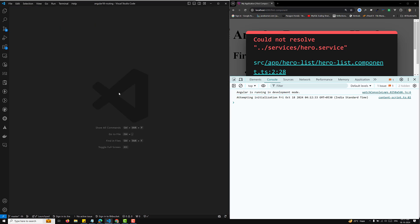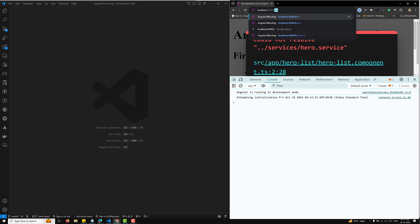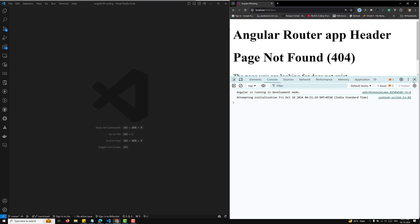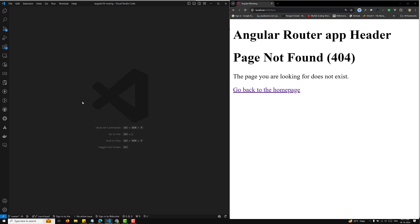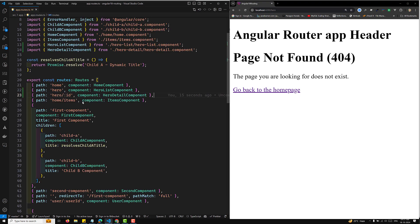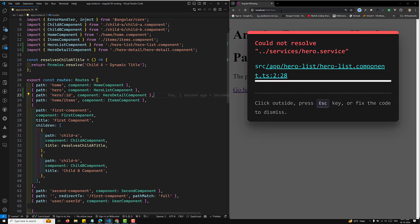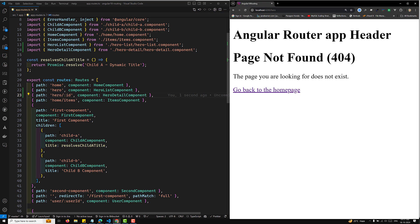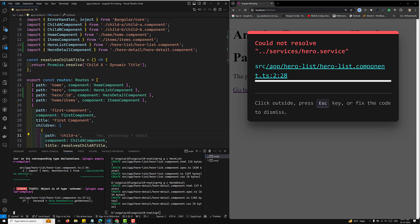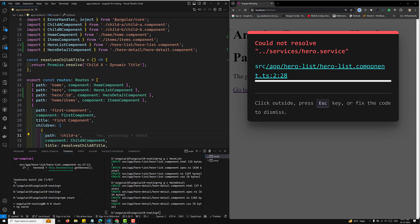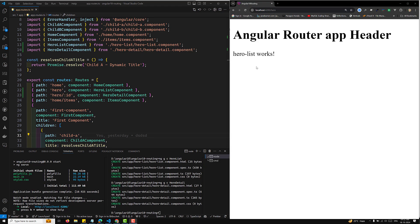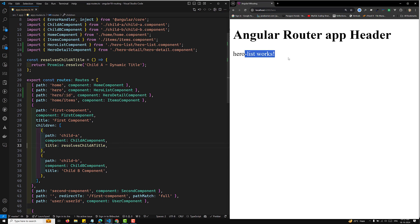When the user opens slash hero it should open the hero list component. There's a 'page not found' error, so let's remove this and rerun. After the rebuild, going to slash hero is now working fine.